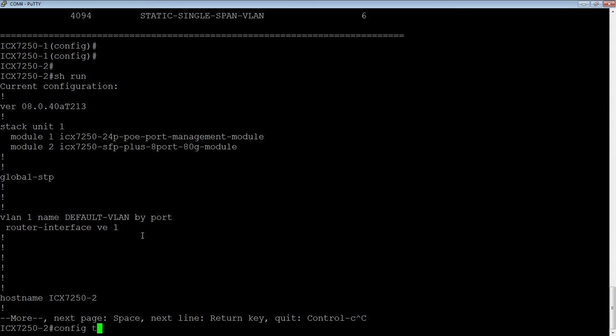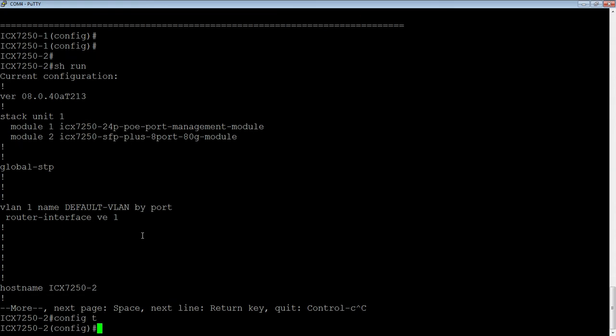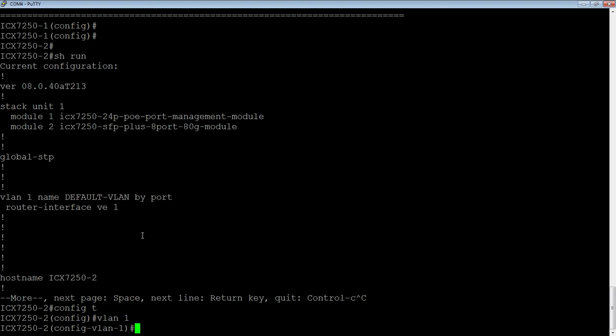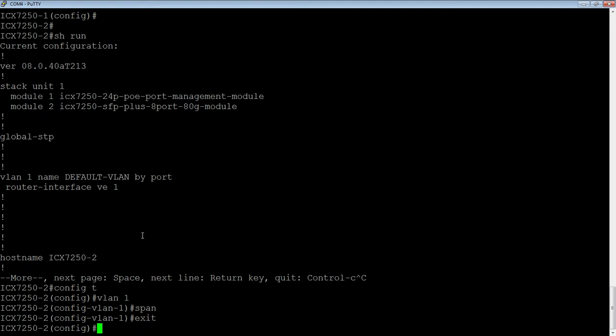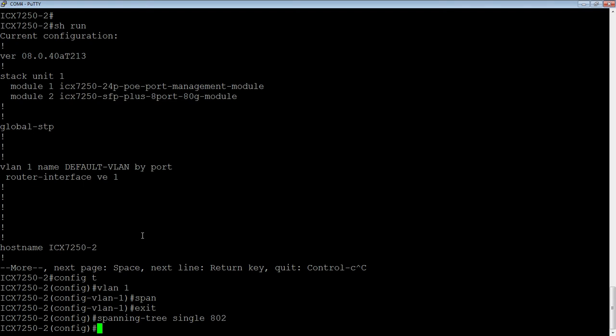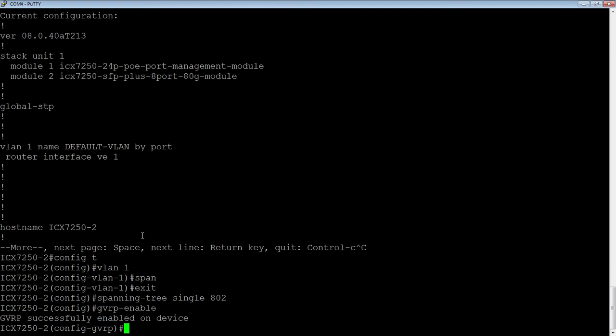So we're going to config T, I need to turn on spanning tree on at least one VLAN. So I'll go and get them back out of there now. And I'm going to do a spanning tree single 802 dash one W just like I did on the other switch that turns on my single spanning tree.